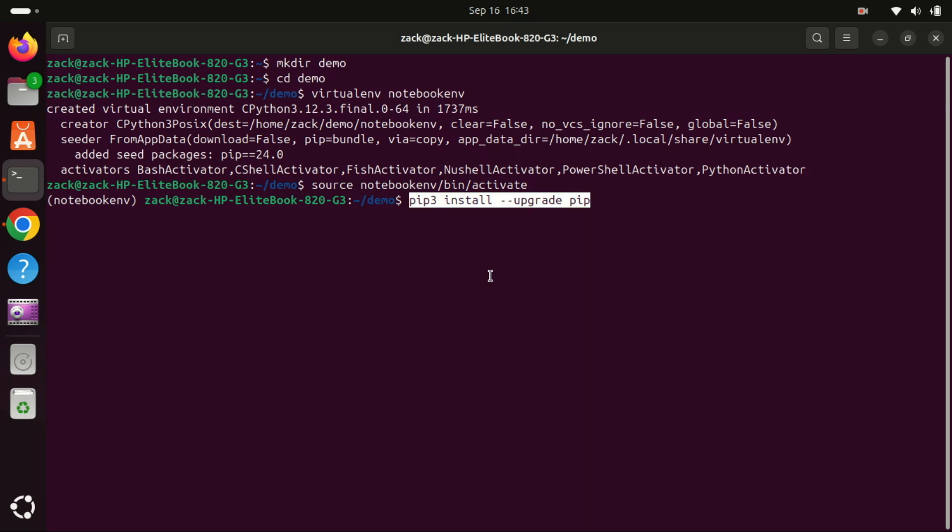This command will upgrade the PIP package installer for Python 3 to its latest version.